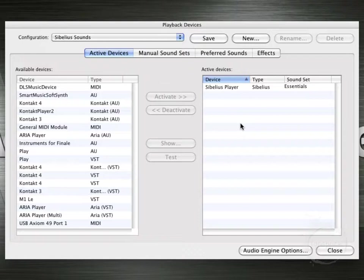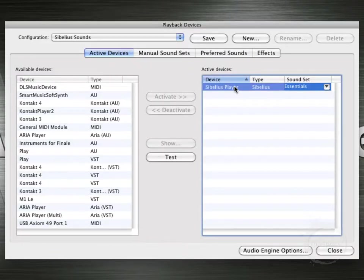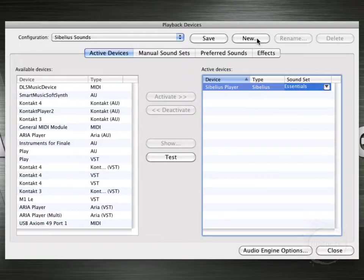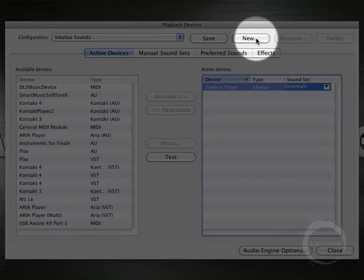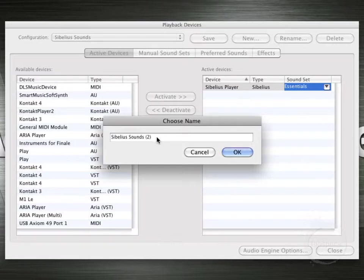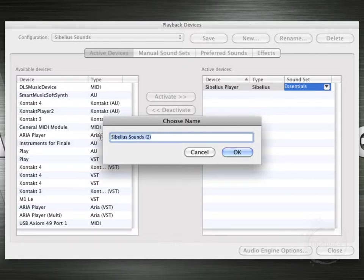So let's go ahead and move on forward and create our own. Now we can't actually do anything with the Sibelius sounds plugin or configuration, rather. Sibelius doesn't let you fool around with that one. So what we'll have to do to get started is click the New button up here to create a new playback configuration. So first we'll want to give it a name.